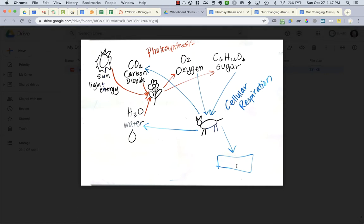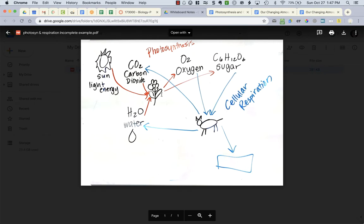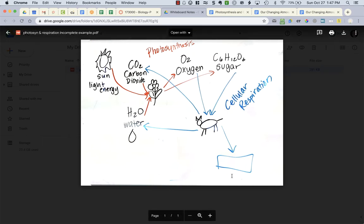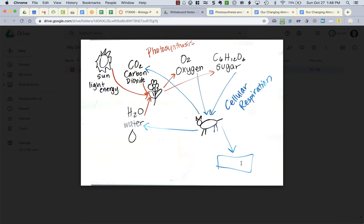In the checklist it says I need heterotroph and autotroph. I haven't labeled which organism is a heterotroph and autotroph. You should be able to do that from the last unit. On the checklist it also says that you need energy. There are actually three forms of energy in this. I only have two forms of energy on my diagram right now. I'm missing one which might be this one down here. So make sure you look up the equation for cellular respiration and you name that form of energy.